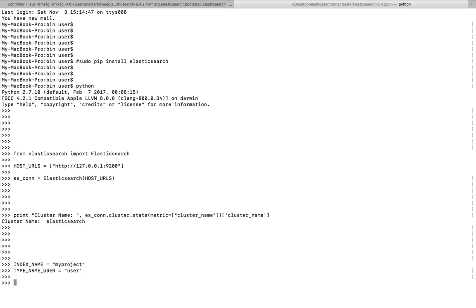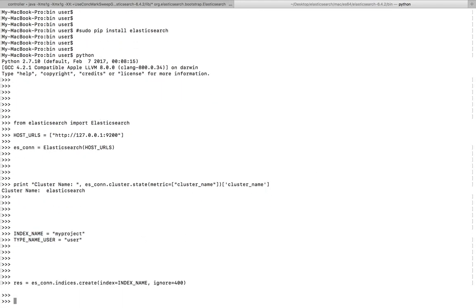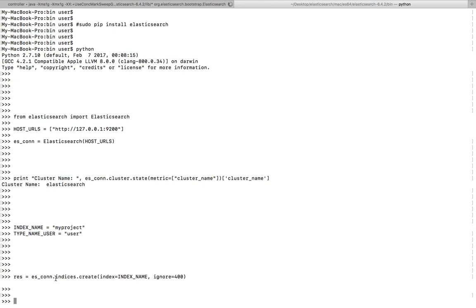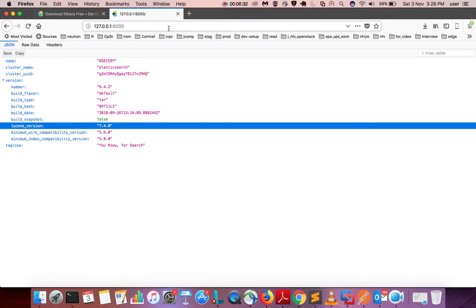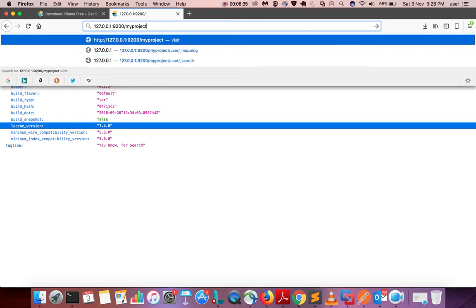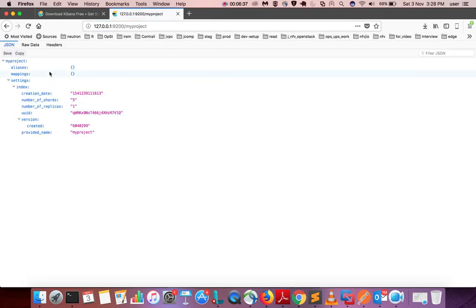Now let me create an index. I have assigned the name of the index to a variable, and this is the name of the type. This line creates a new index: connection_object.indices.create. To verify it, copy the name of the index, go to the browser, and do slash my_project — you can see the index which I created.